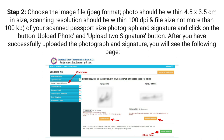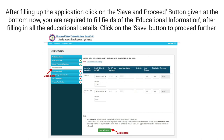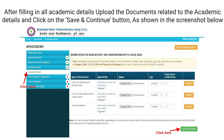After you have successfully uploaded the photograph and signature, you will see the following page. After filling up the application, click on the Save and Proceed button at the bottom. Now you are required to fill in the fields of the educational information. After filling in all the educational details, click on the Save button to proceed further. After filling in all academic details, upload the documents related to the academic details and click on the Save and Continue button, as shown in the screenshot below.